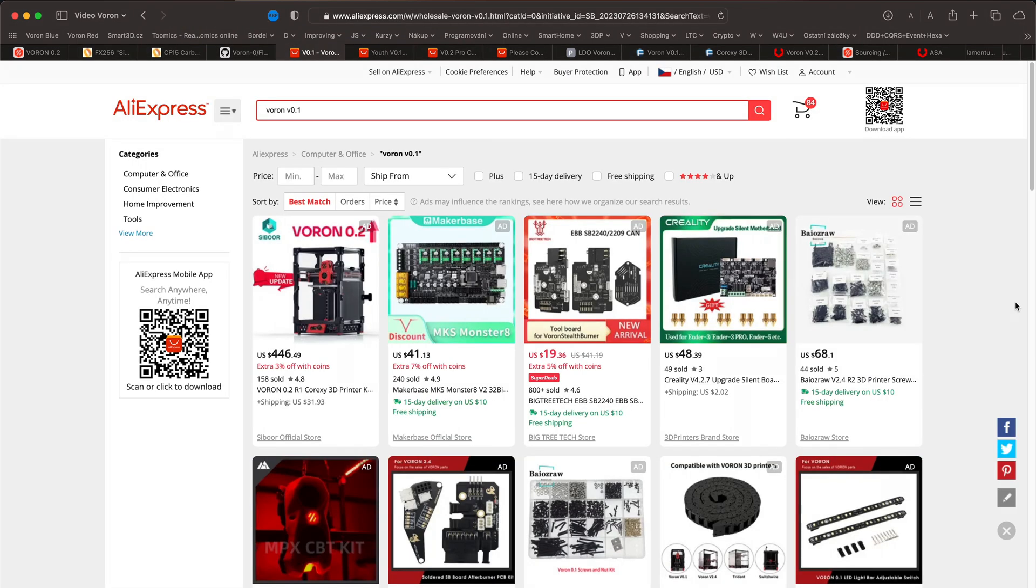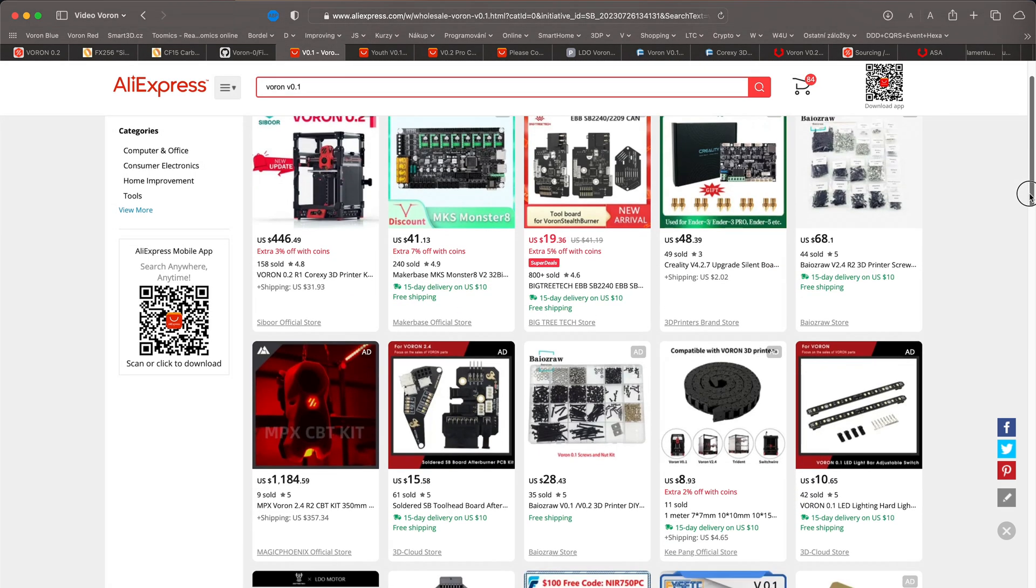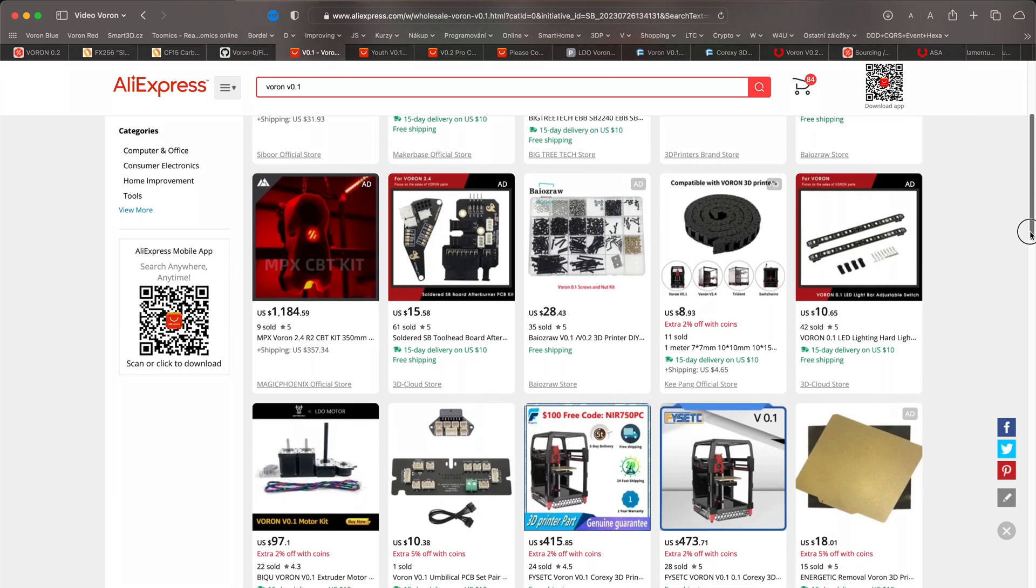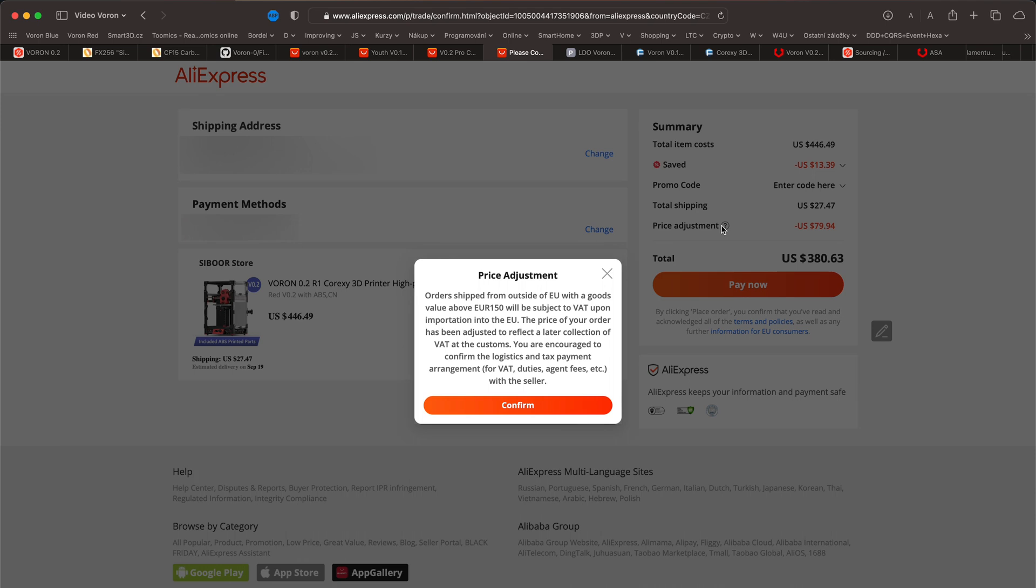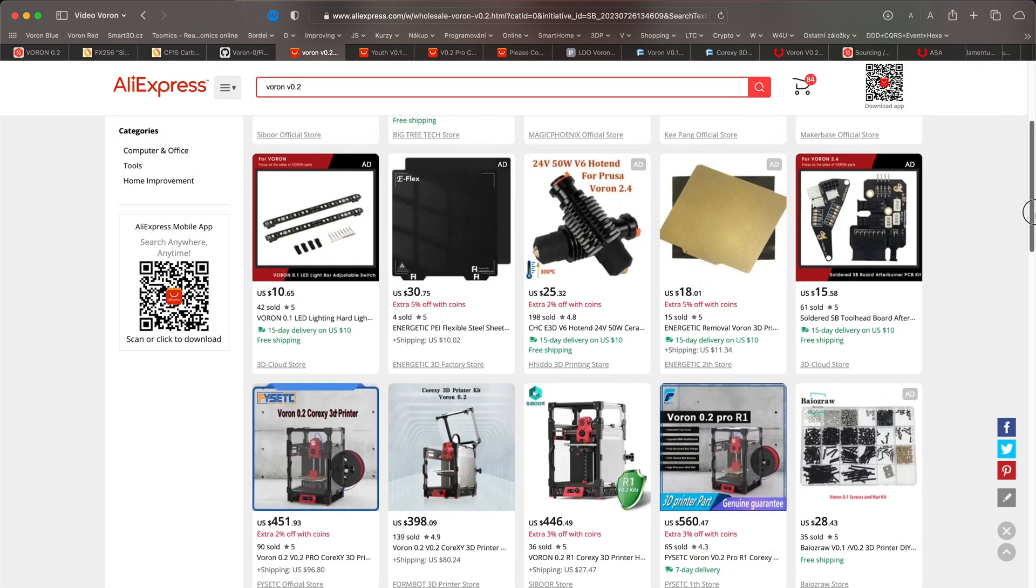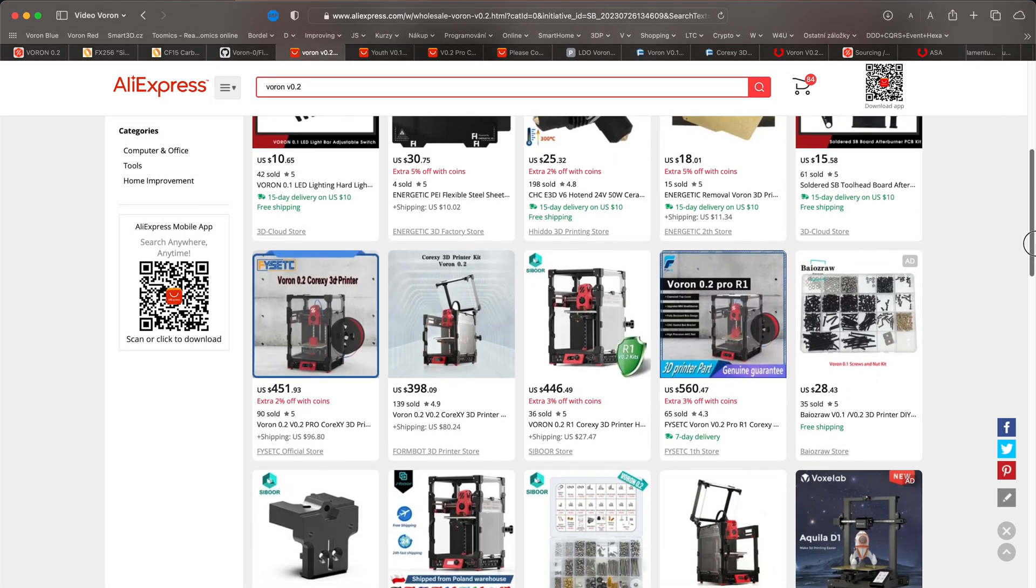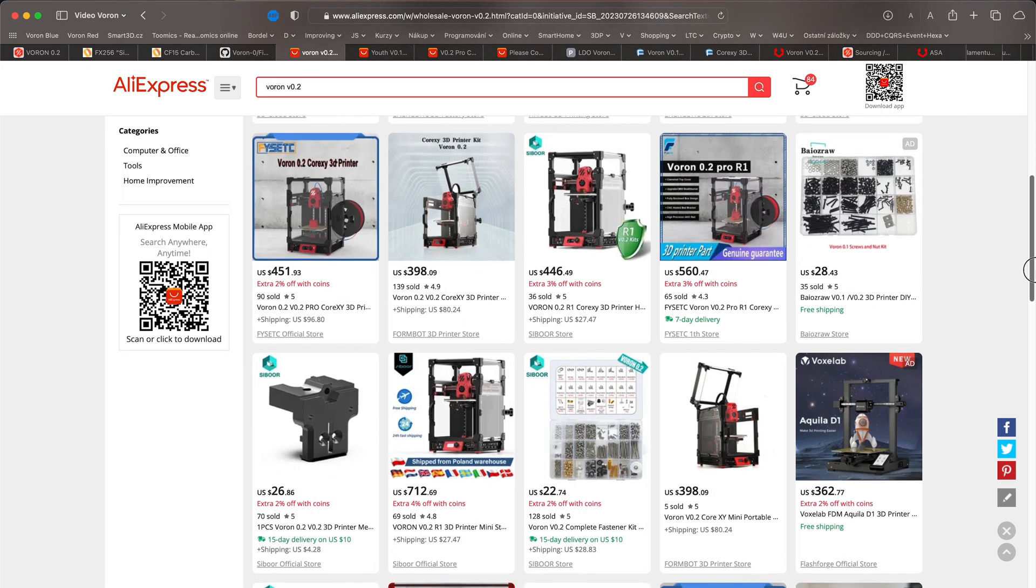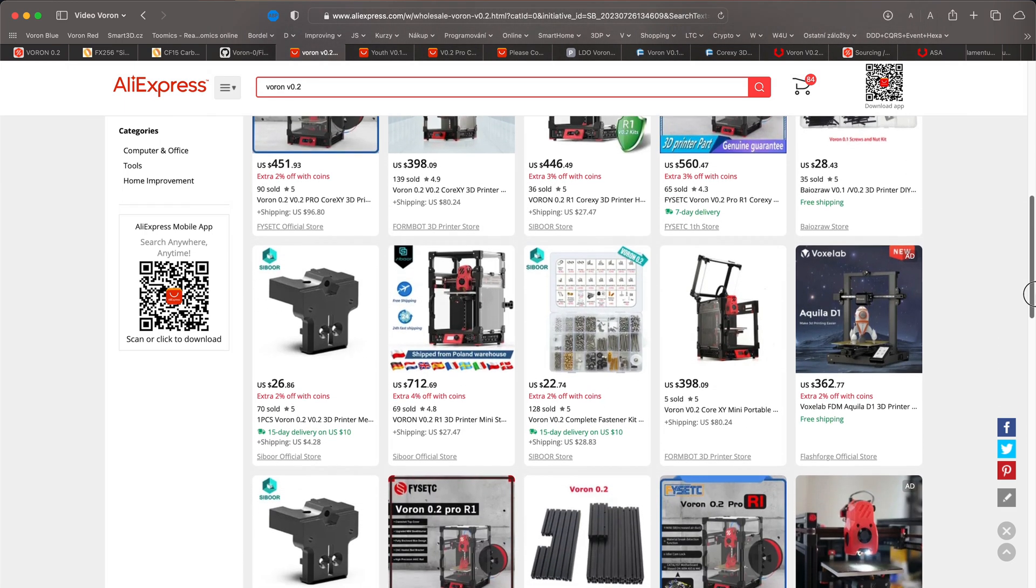With the release of version 0.2, the possibility of purchasing a kit version 0.1 has dropped significantly. Most of these kits are shipped from China. Therefore, you need to add various fees such as customs duty. With AliExpress being a marketplace, you are never really sure how good the seller is. So let's take a look at more verified sources.